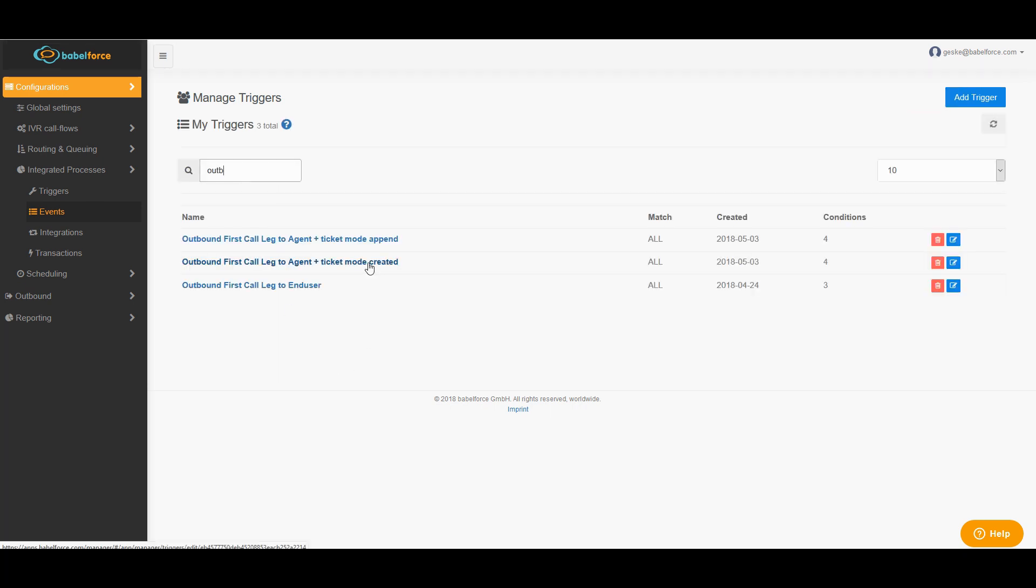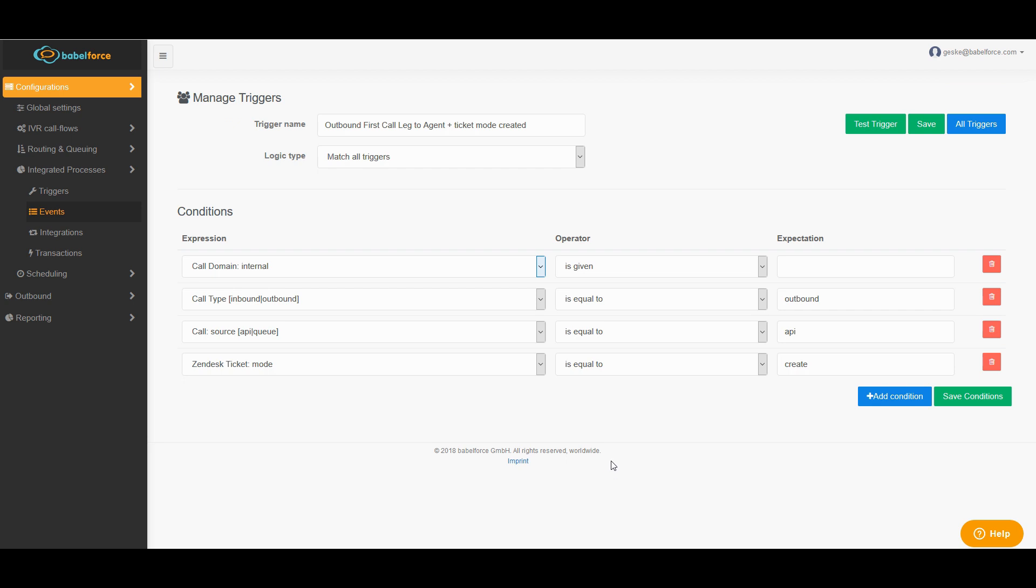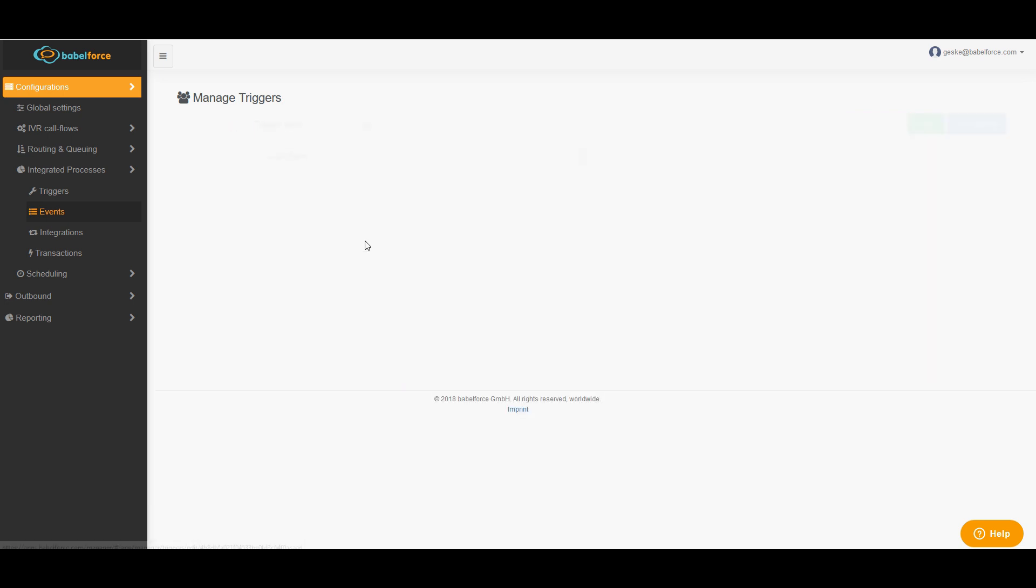But let me show you the other two as well. We have outbound first call to agent plus ticket mode created, which is almost the same as the one we already saw. The one important difference is the Zendesk ticket mode, which is equal to create. Because in this case, this trigger will only then be triggered if Zendesk is creating a new ticket. And the same is for the last one. In this case, we have append as condition for this trigger.